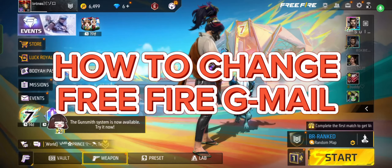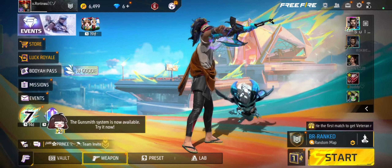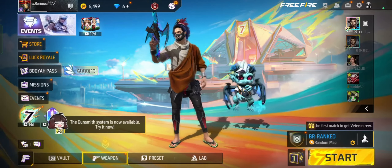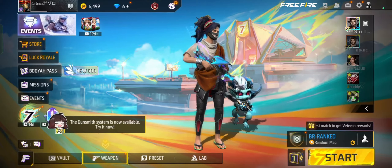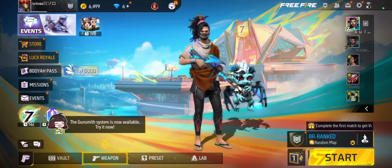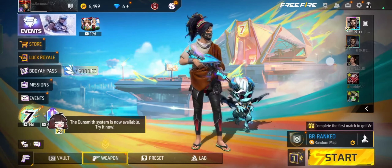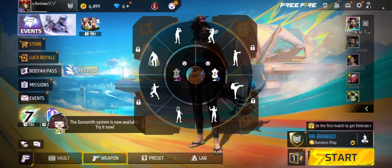How to Change Free Fire Gmail Account. Hi guys, it's Makran from Gaming247. Today I'll be guiding you how to change your Free Fire Gmail Account. Changing your Free Fire Gmail Account is quite easy, so without any delay, let's get started.